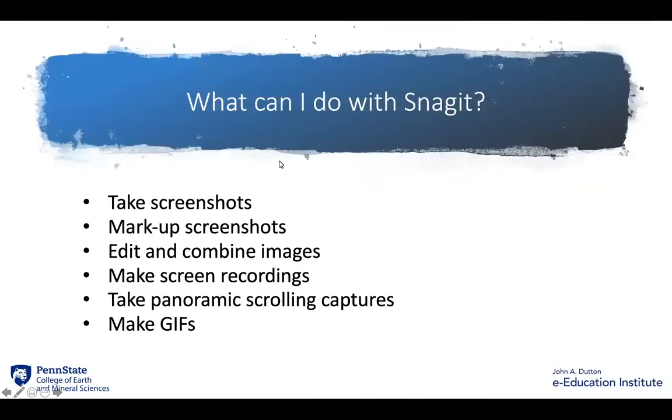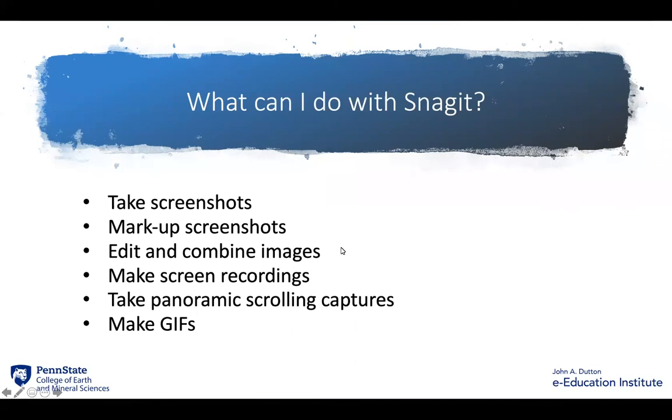So what can you do with Snagit? You can take screenshots, mark up screenshots, edit and combine images, make screen recordings, take panoramic scrolling captures, and even make GIFs.